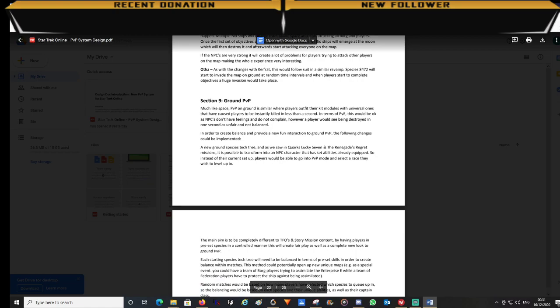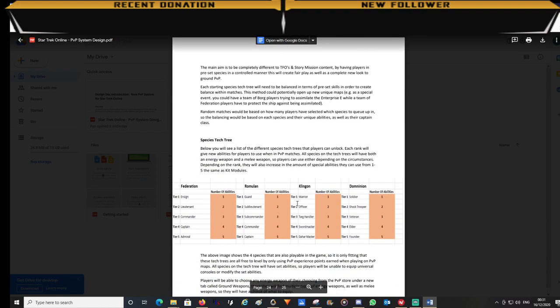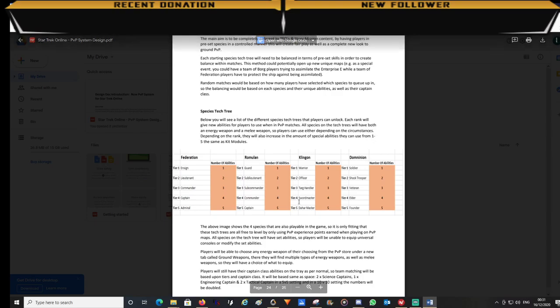Now section 9, this is a new feature, a new ground tech tree. It's based on the missions Quark's Lucky Seven and Renegade's Regret. These were fantastic missions and some of my favorite ones that were introduced. On the tech tree you'll see that there are 5 ranks for each species available. And more species can be added over time as well on further expansions.